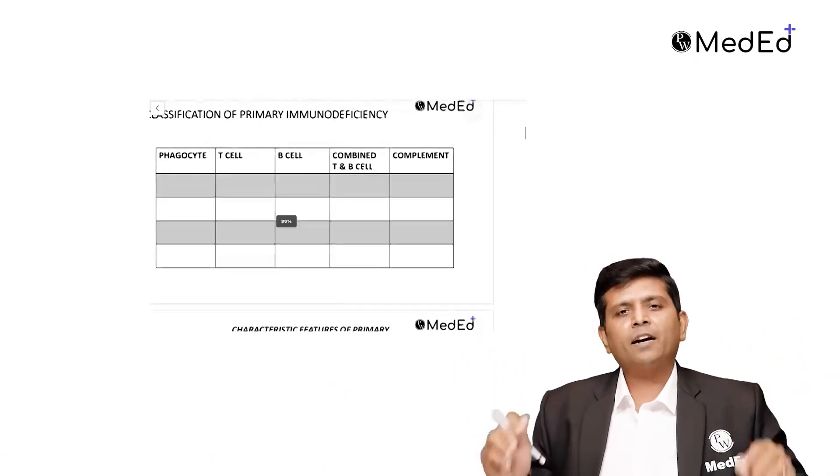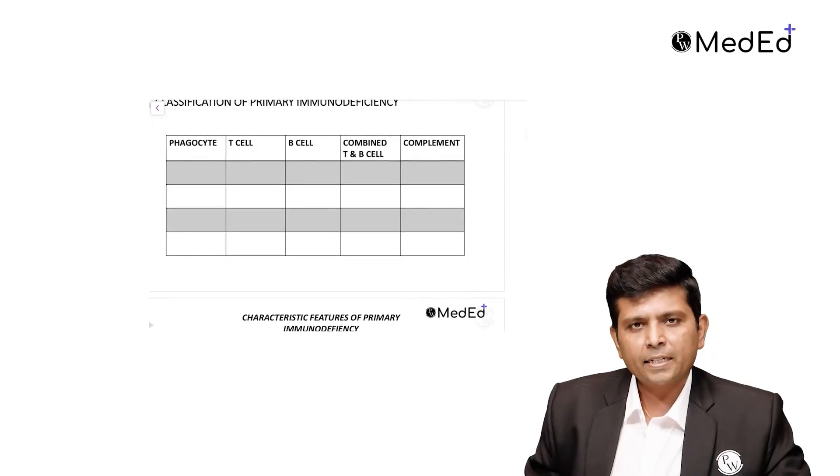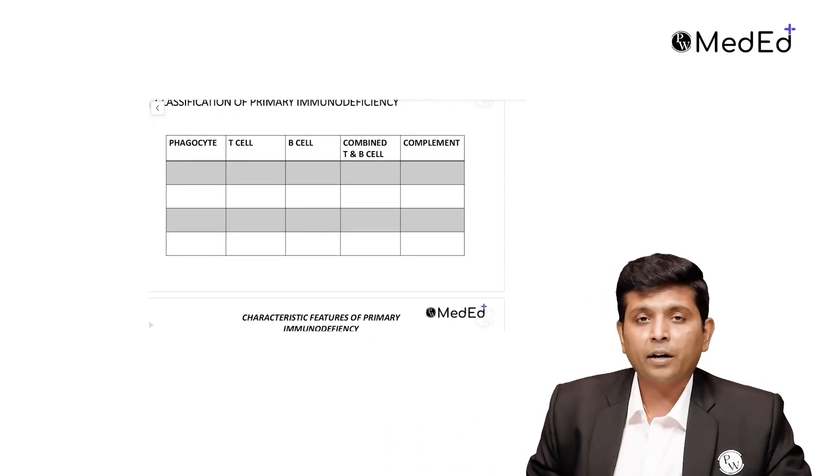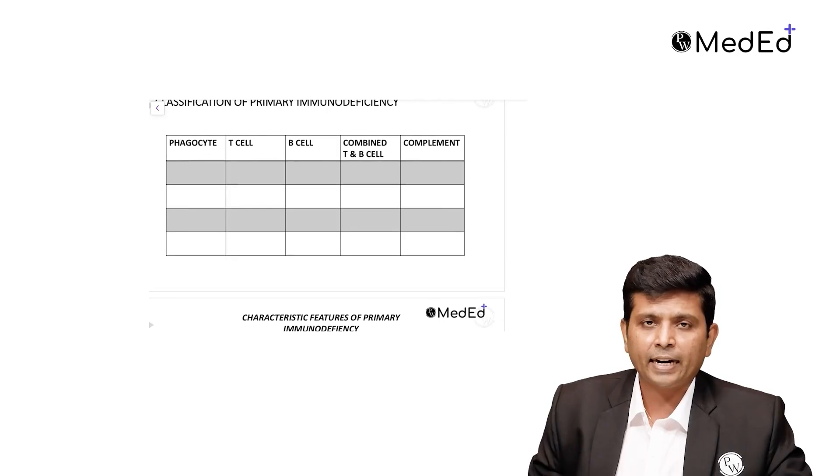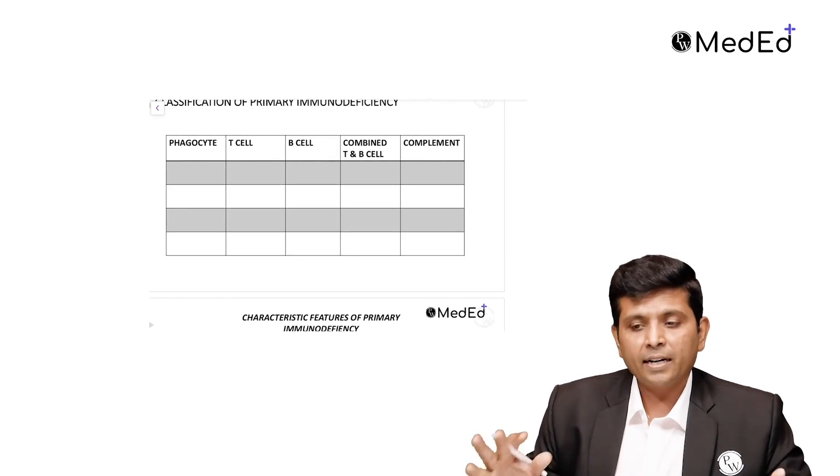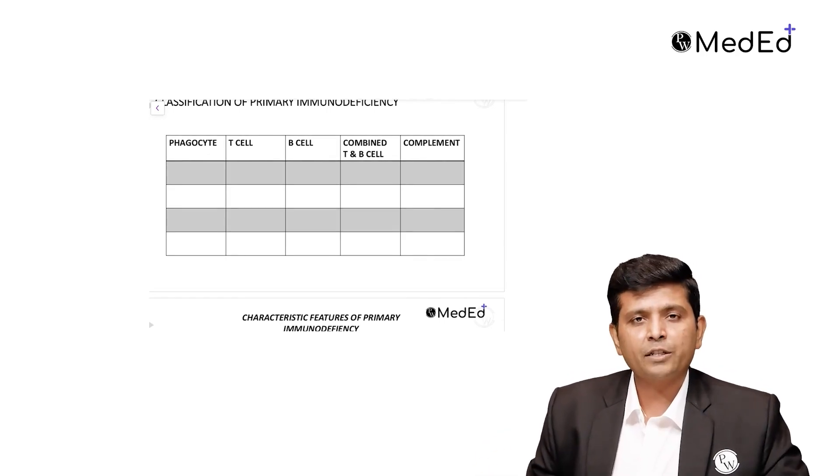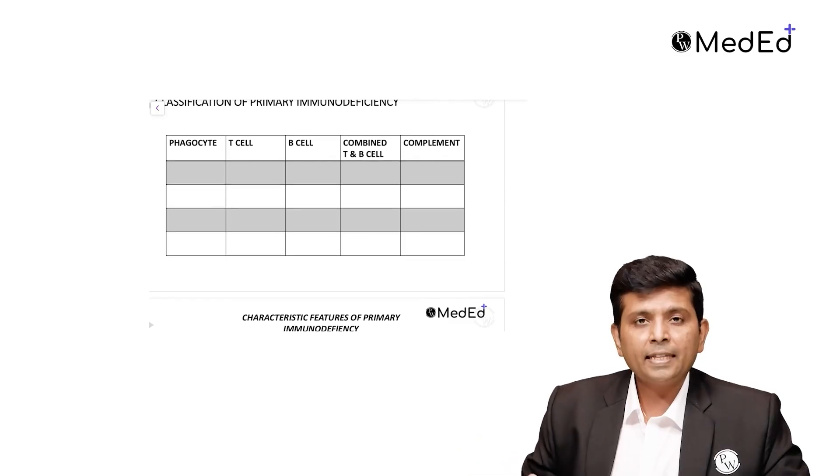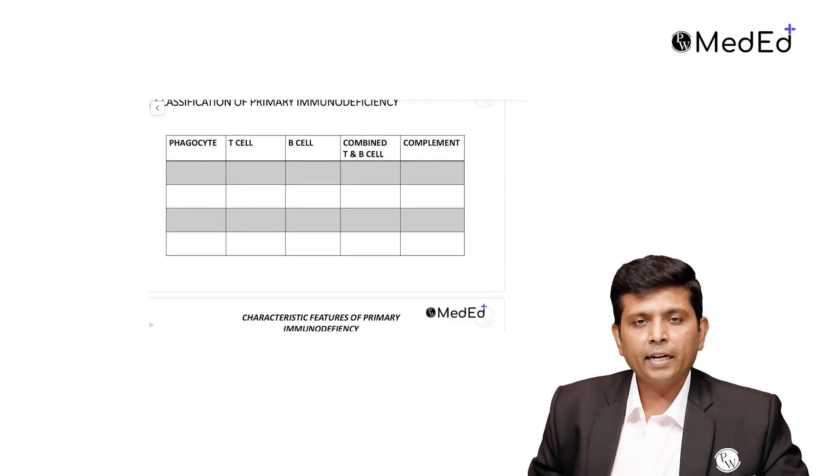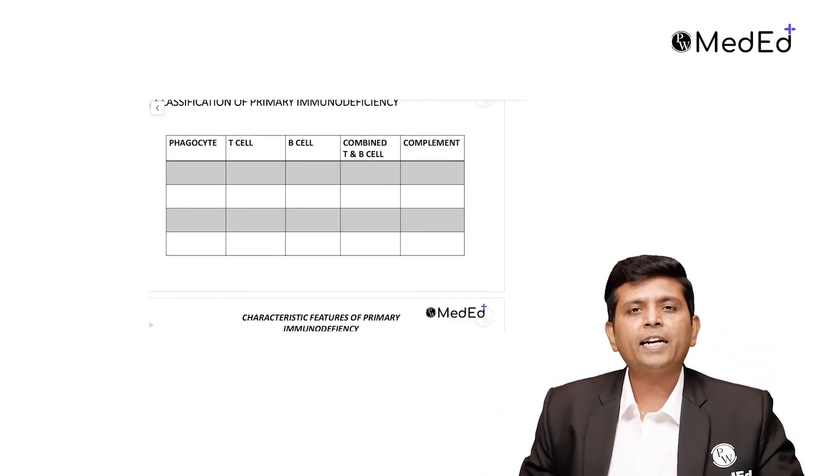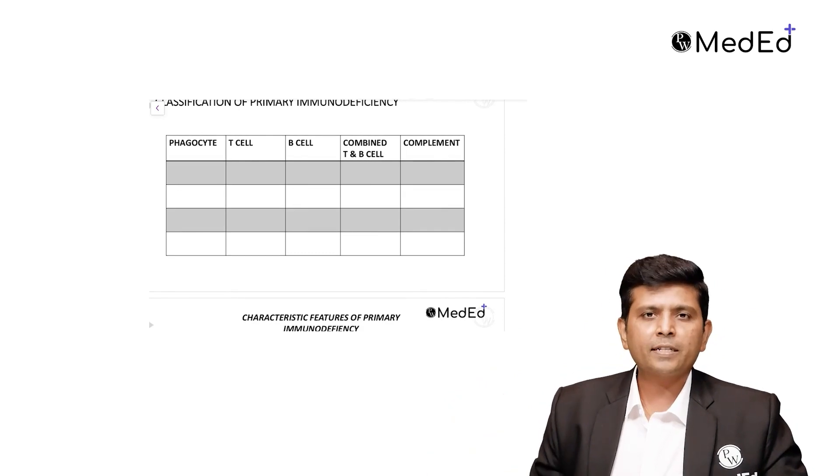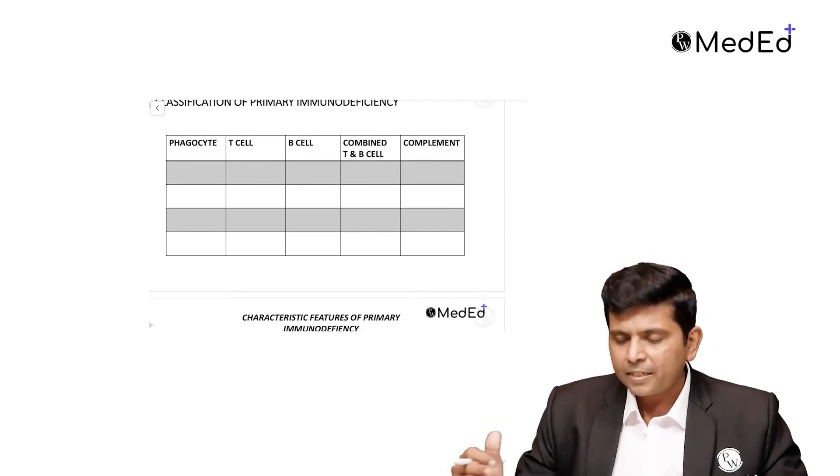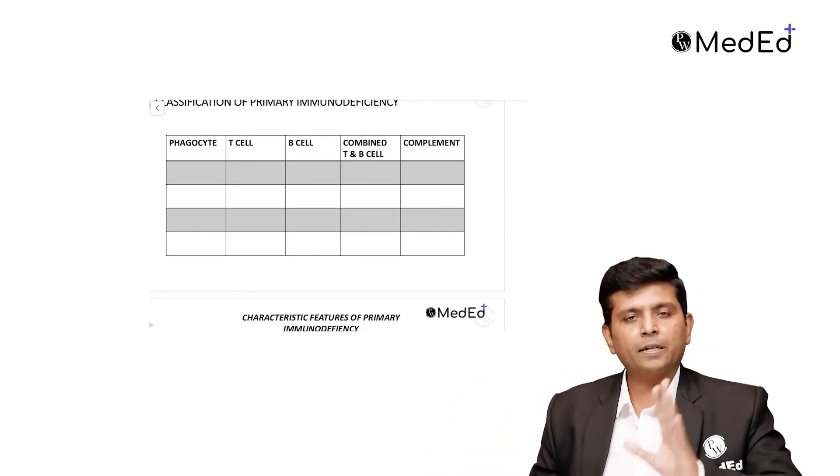There are plenty of classifications with so many new ones including more than 10 different categories. But as far as undergraduate and postgraduate is concerned, rather than thinking about all those categories in order to remember things, divide into four: phagocytic disorder, T-cell disorder, B-cell disorder, or complement disorder.